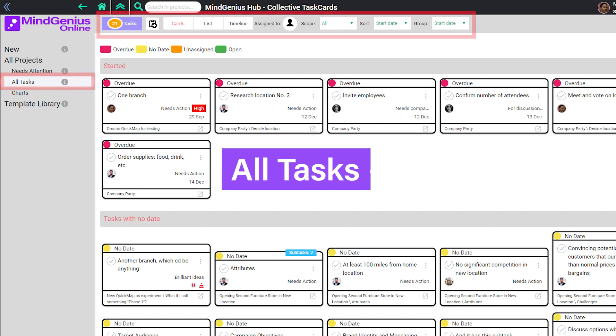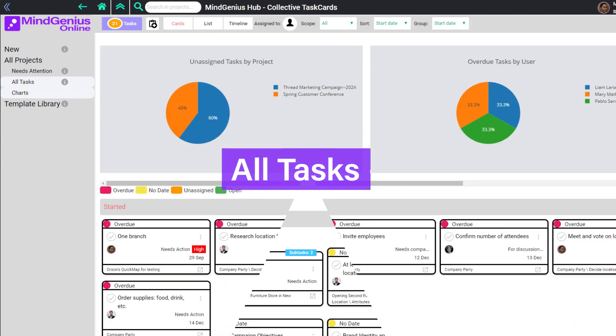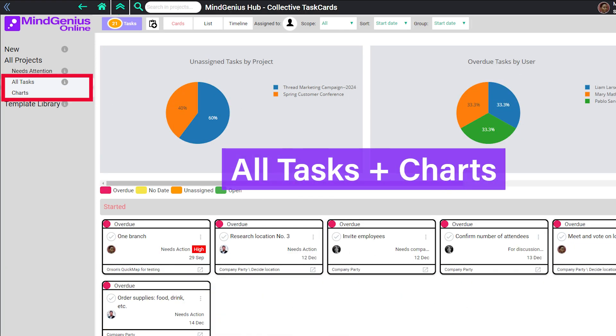And you have another option: check out Charts, information about all your projects presented graphically.